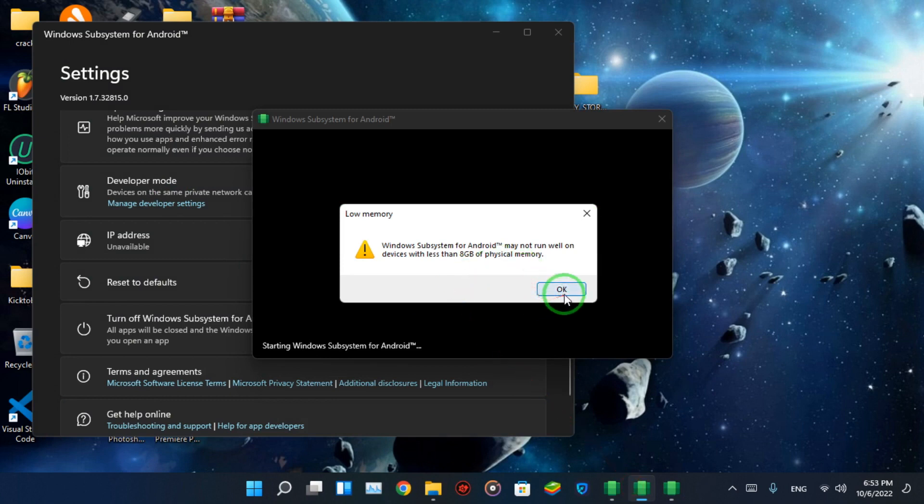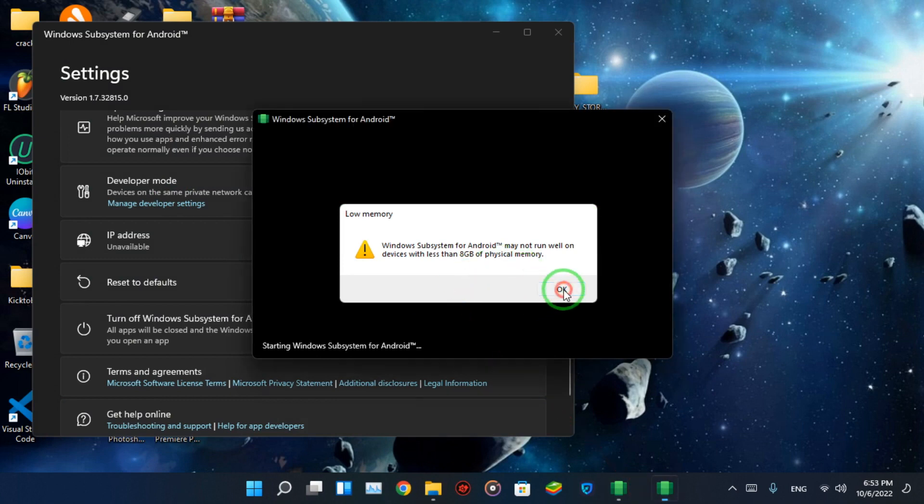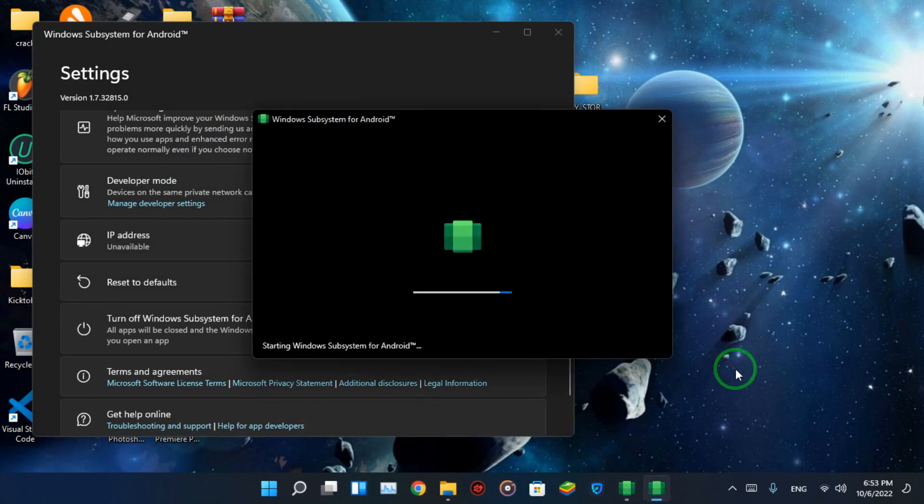This window popped up because I don't have 8GB of RAM.